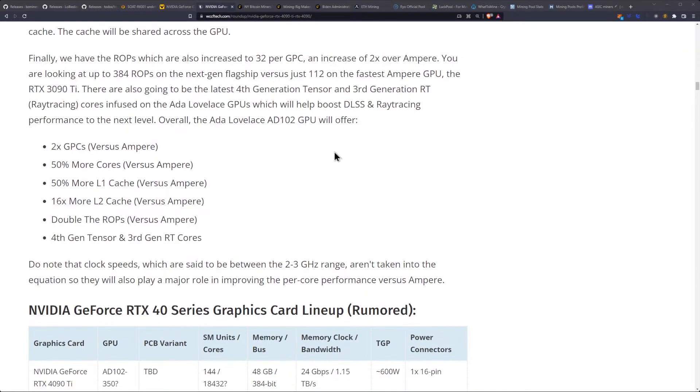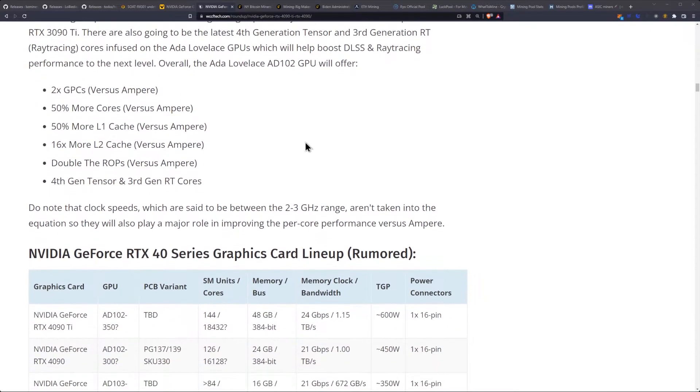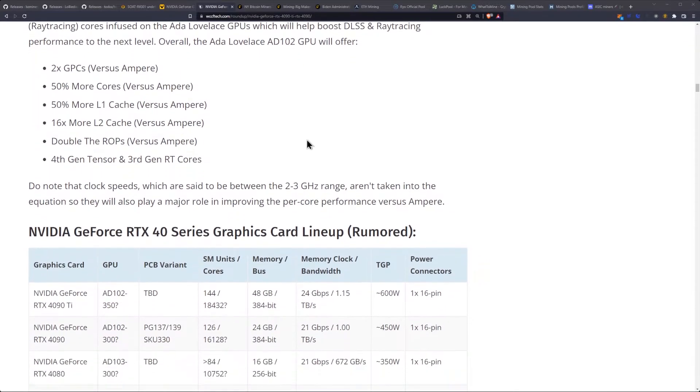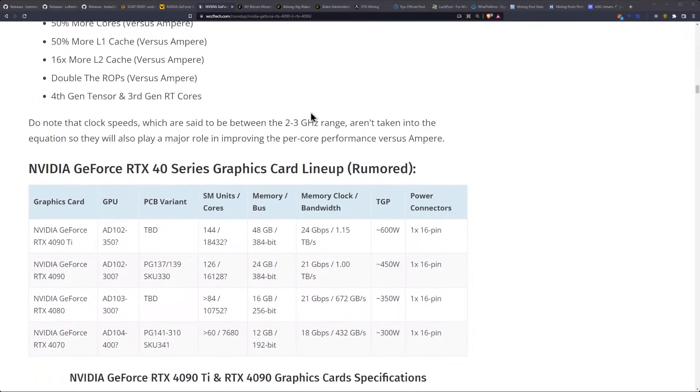Overall, the Ada Lovelace AD102 GPU will offer two more GPCs, 50% more cores, 50% more L1 cache, 16 times more L2 cache, double the ROPs, and 4th-gen Tensor and 3rd-gen ray-tracing cores.